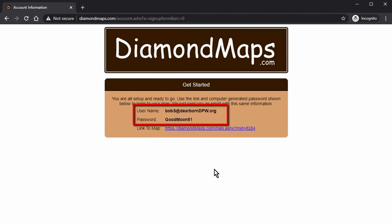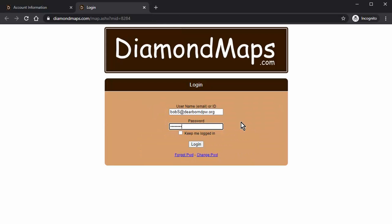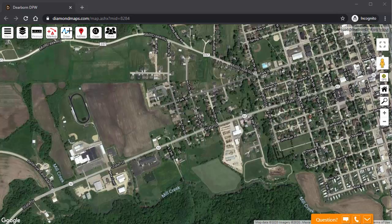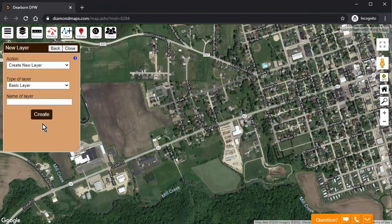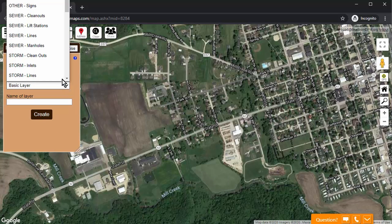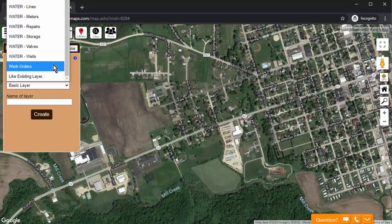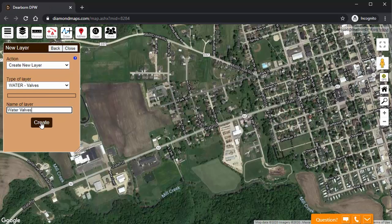Write down the password that it creates for you, then click the link to log in to the blank map of your community where you can start drawing. First, we need to create some layers to organize the information that we are going to be drawing on this map. To do that, click Layers, then click Add, then indicate that this first layer is for valves, and click Create.